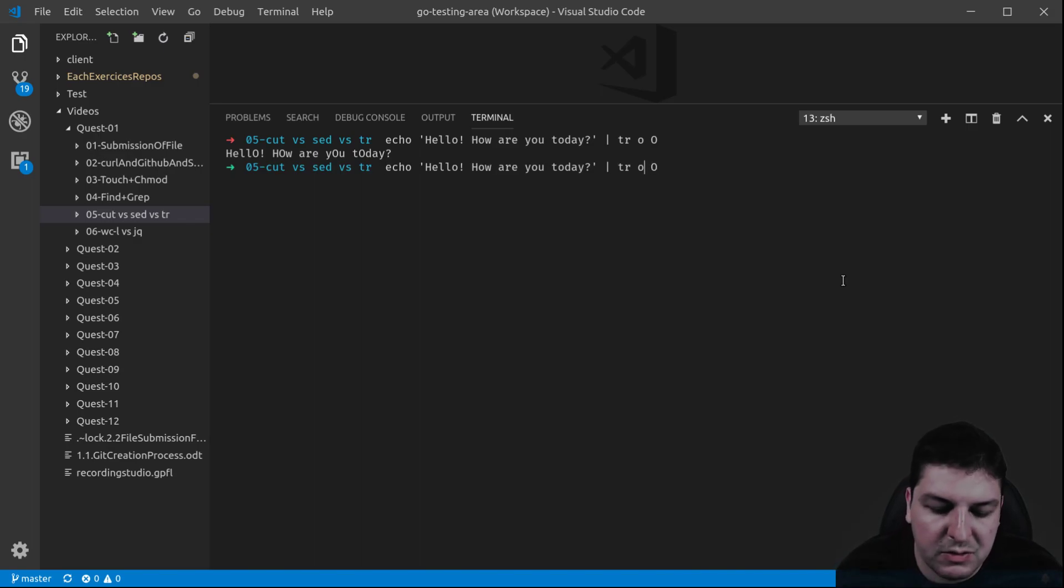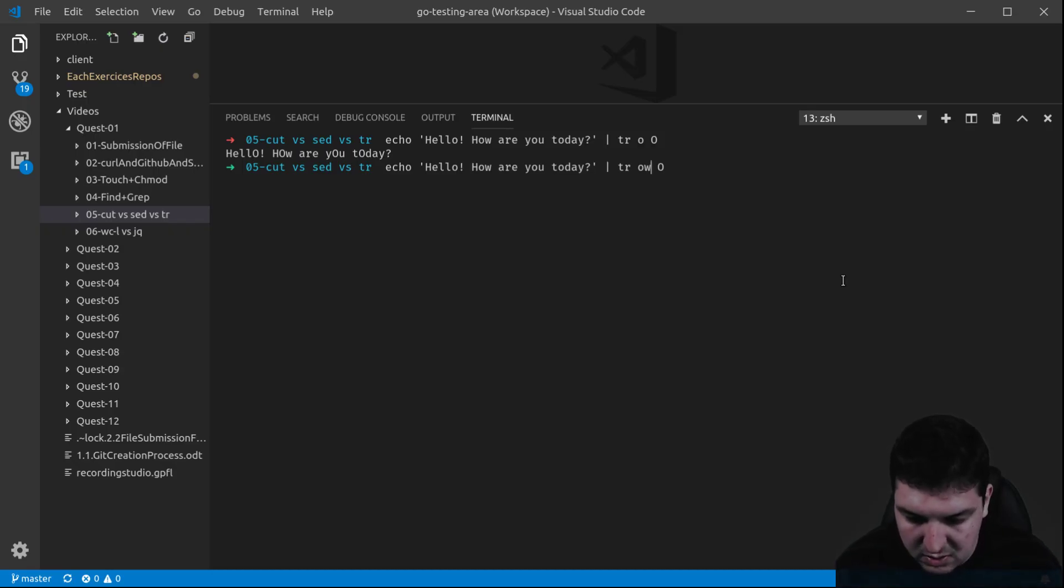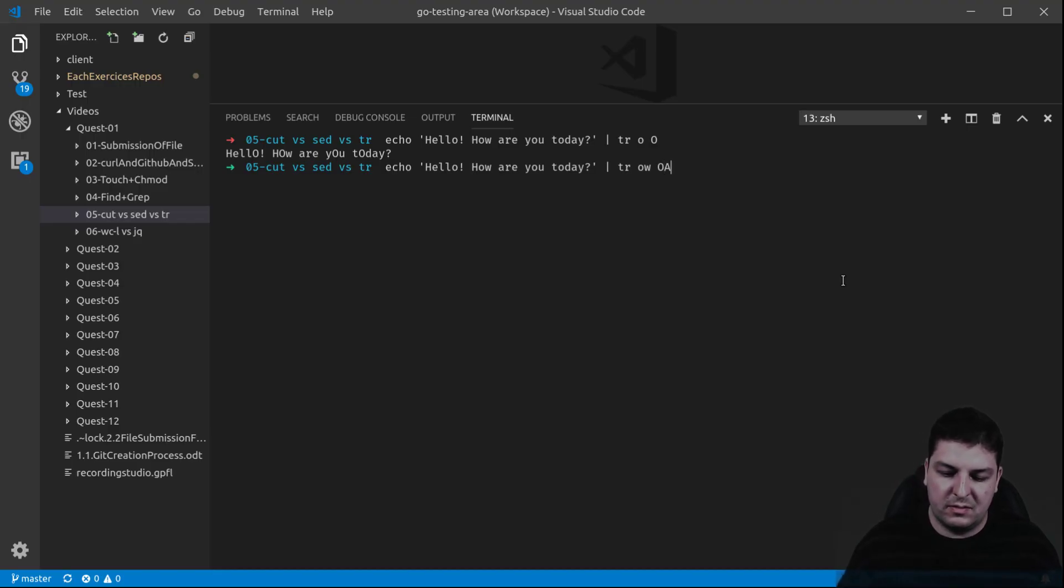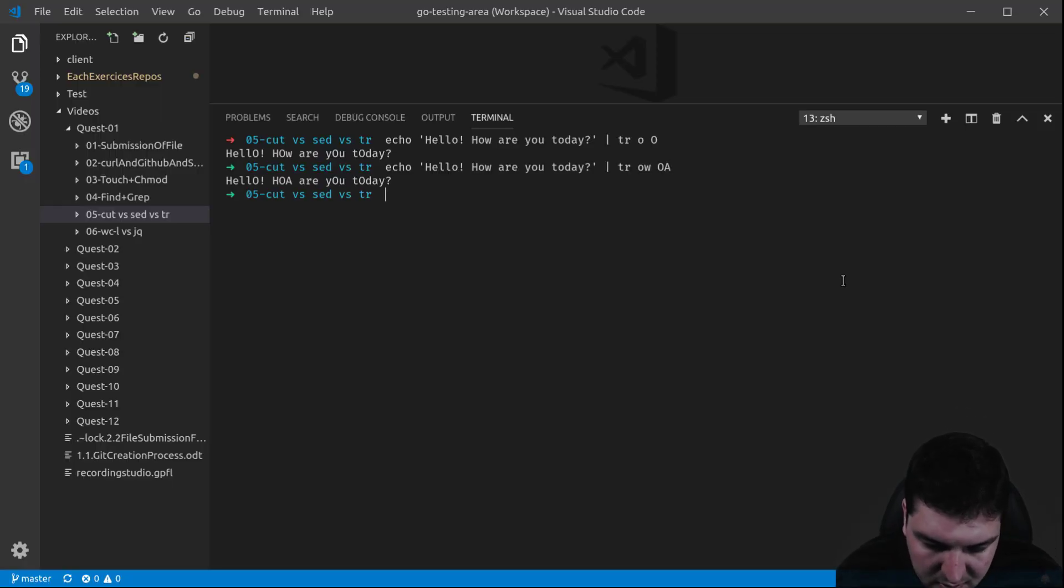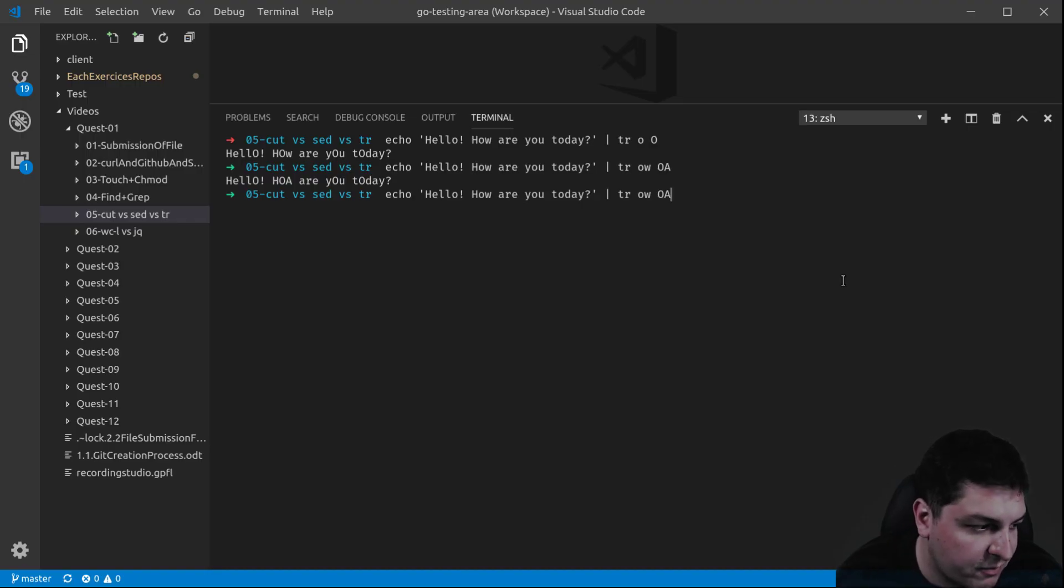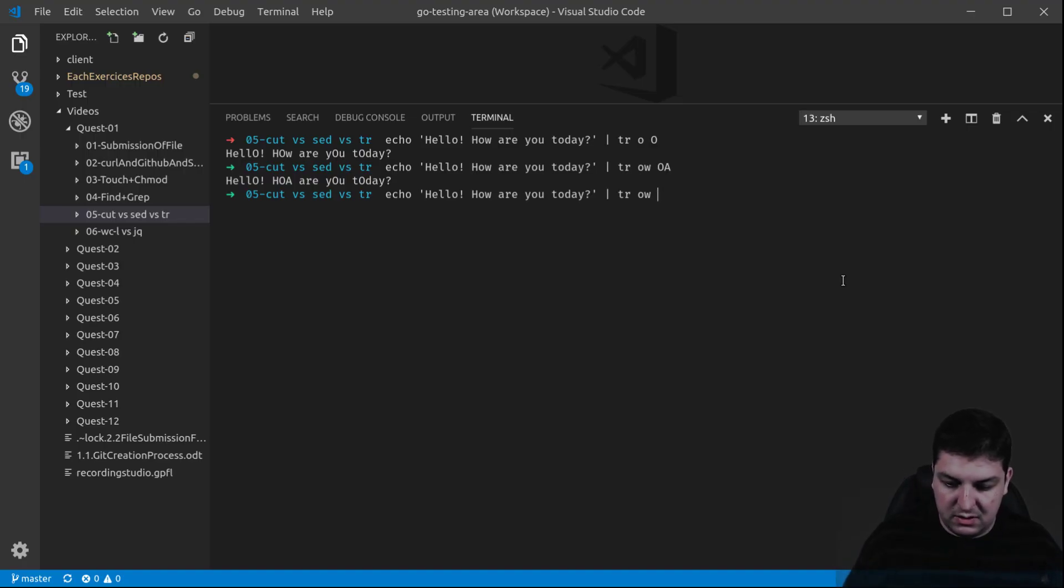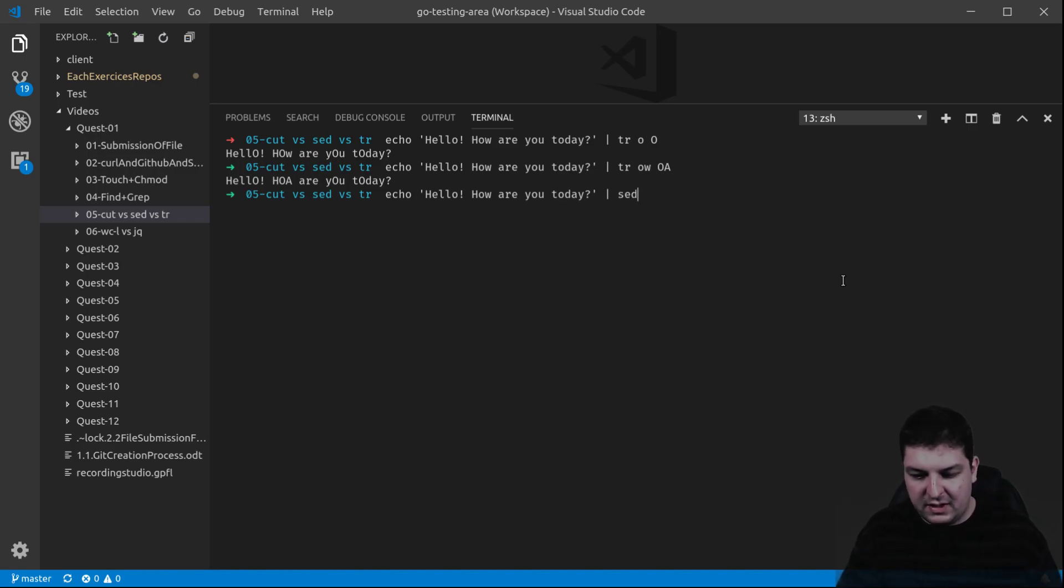Let's say I want to replace all the O and the Ws with an O and an A uppercase instead of a W. This works as well. So that's it for now. This works mostly for single characters. You cannot do patterns with this one. What do you want to use if you want to do patterns? You want to use sed.